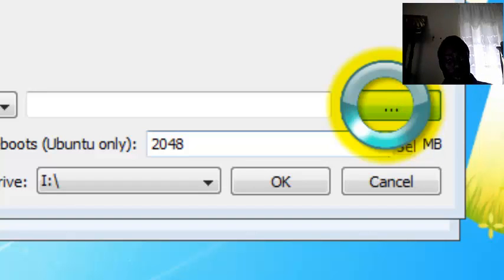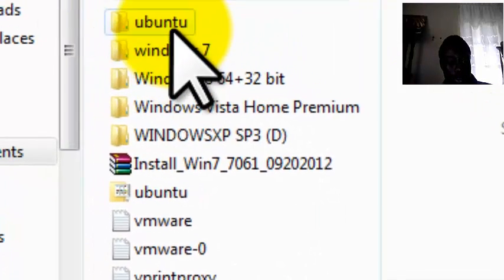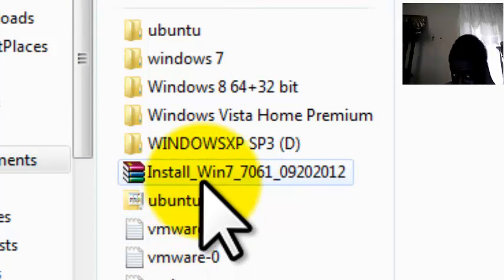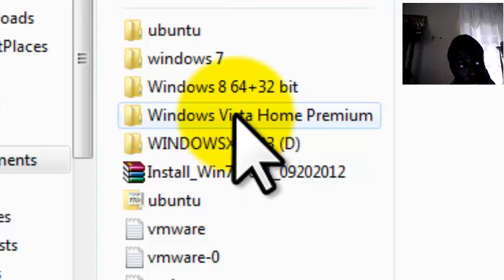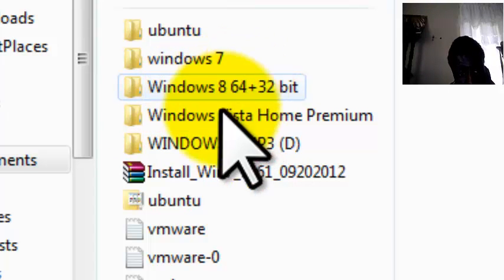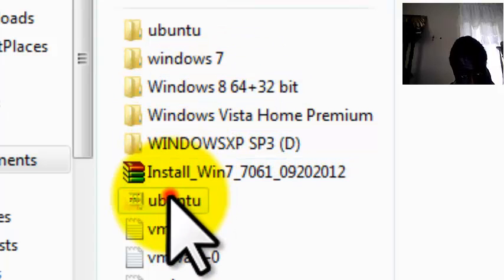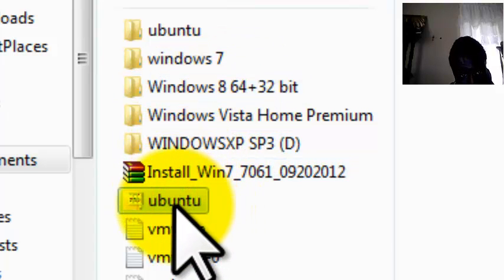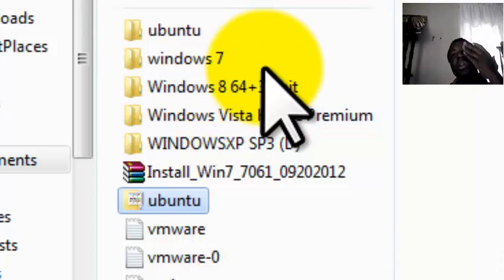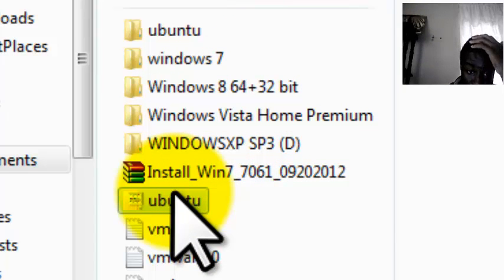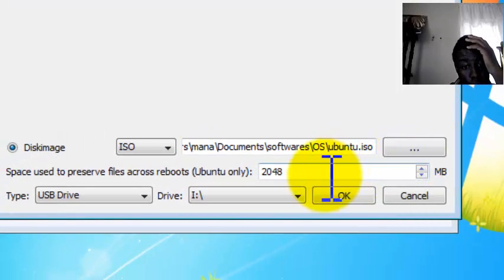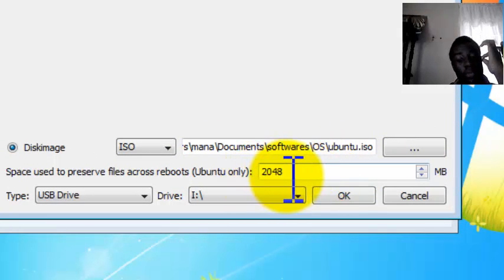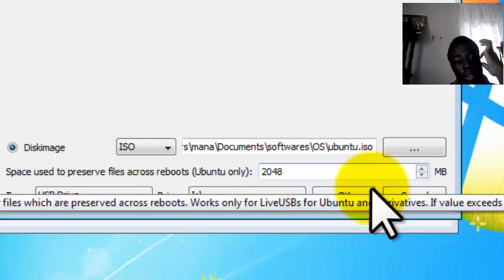When you browse for your ISO file, I have multiple ISO files which are operating systems. And the one that I am going to install is Ubuntu. You can use Windows 7, Windows 8, Windows XP and many more. But I am just going to use Ubuntu. Select Ubuntu. I want to give it two gigs of memory. And then you go ahead and click OK.